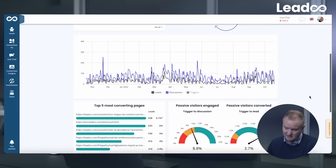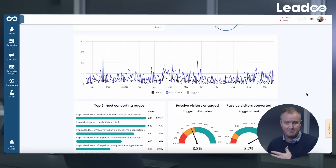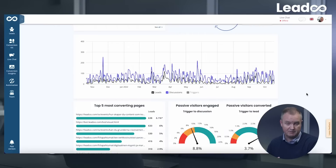Further down here, you can see the different patterns across the year in terms of leads, discussions, and triggers. This is a good tool to be looking at to identify patterns when it comes to increases in web traffic based on a lot of the campaigns you may be running on your website.